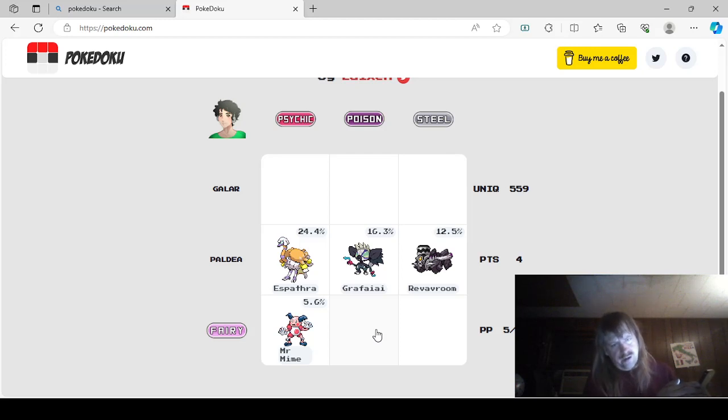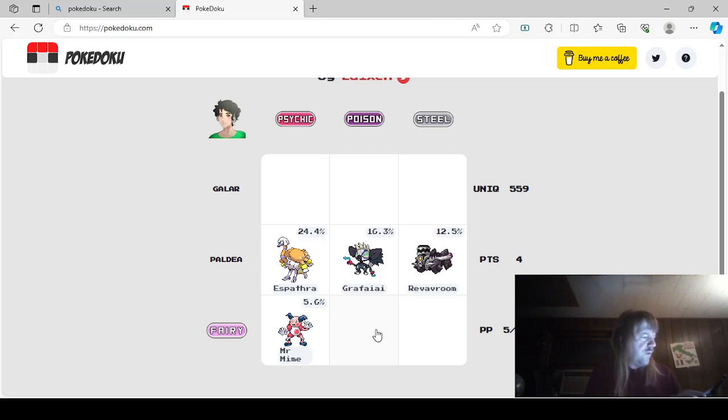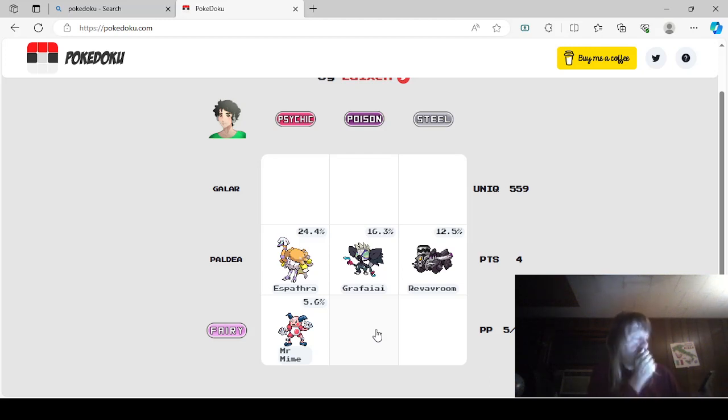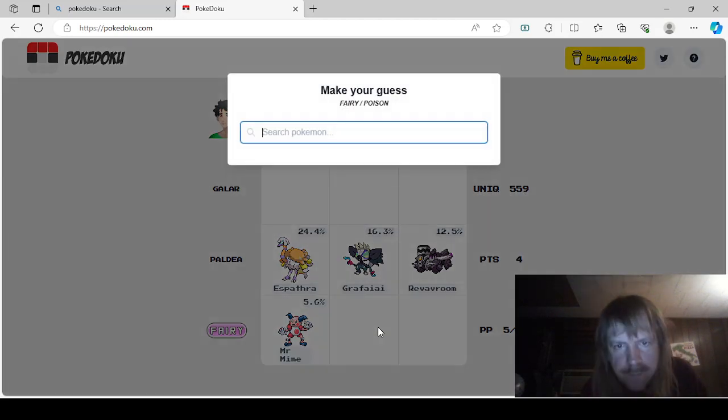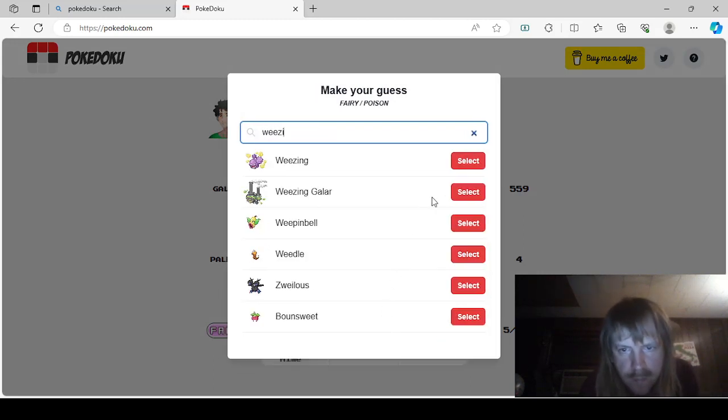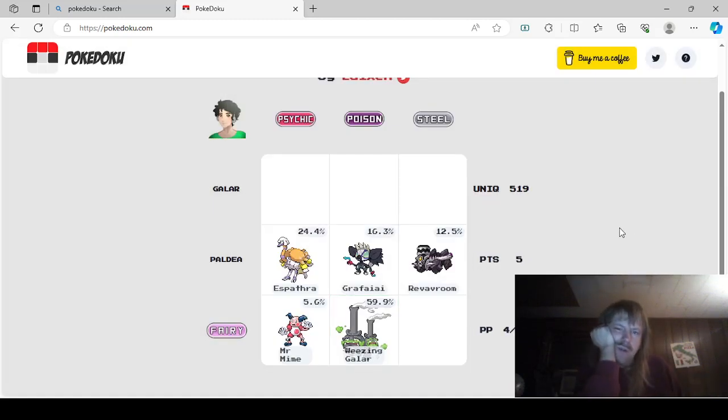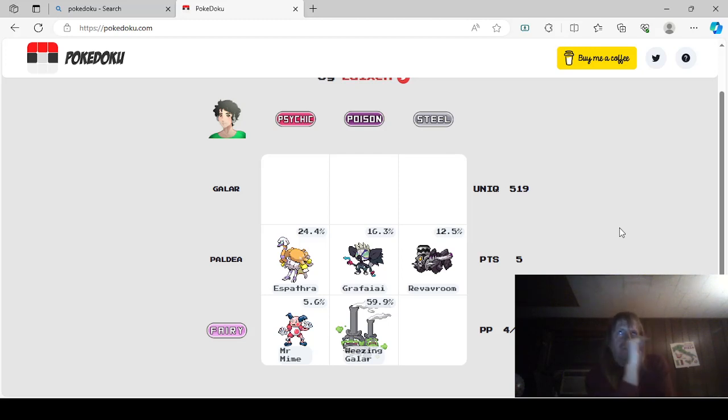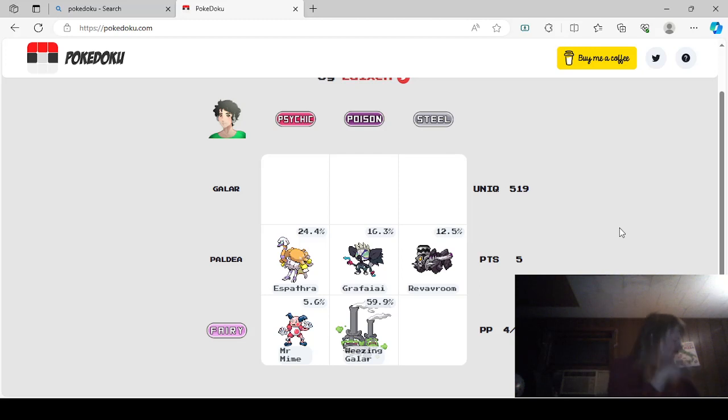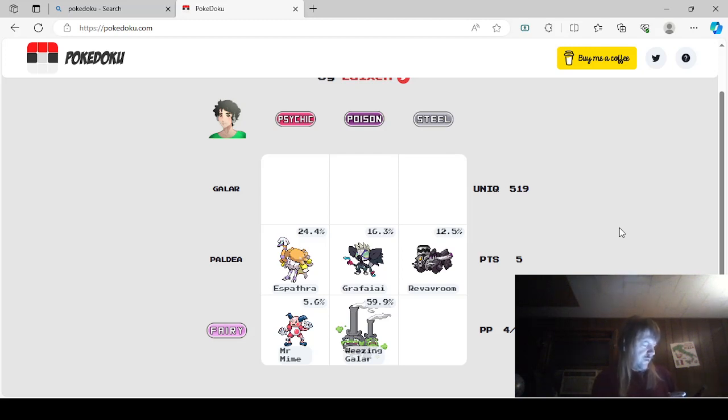So, Poison Fairy. Okay. I'm trying to think of Poison Types. Poison Fairy. Wait. Okay, well, if it isn't Grimmsnarl... I remembered it had some kind of odd typing. Oh, Galarian Weezing. Okay. There we go. So, Fairy Steel. Okay. It's not Xerneas. It sounds like it'd be a Legendary Pokemon. It sounds like it would be a later-gen Pokemon, too.